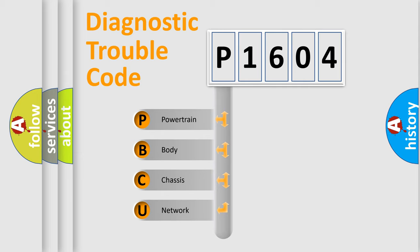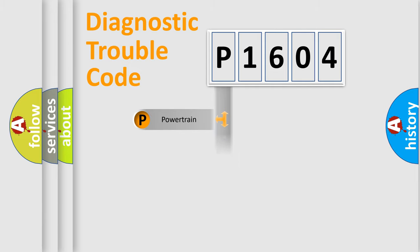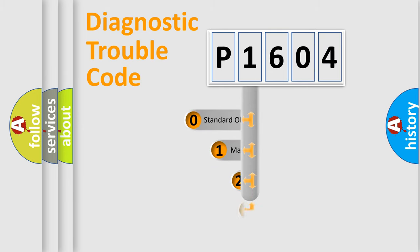We divide the electric system of automobile into four basic units: Powertrain, Body, Chassis, and Network. This distribution is defined in the first character code.